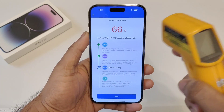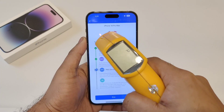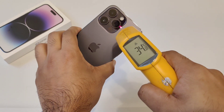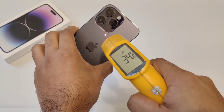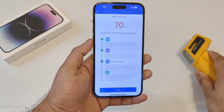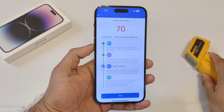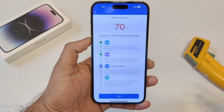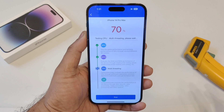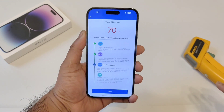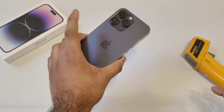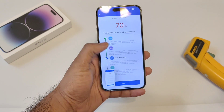Right now at 66% through the benchmark test, the temperature has increased up to 32 degrees Celsius on the back, then 33, 34 — so 34.8 degrees Celsius is the highest temperature the phone reached while performing the AnTuTu benchmark test after the iOS 16.2 update. I'll be back at the end of the test to see the overall benchmark scores.